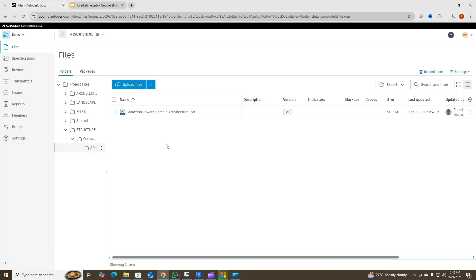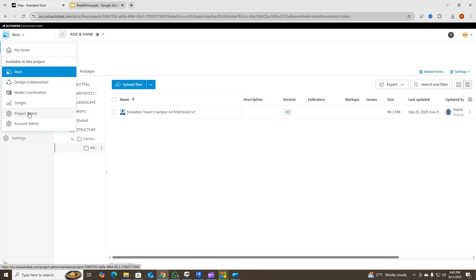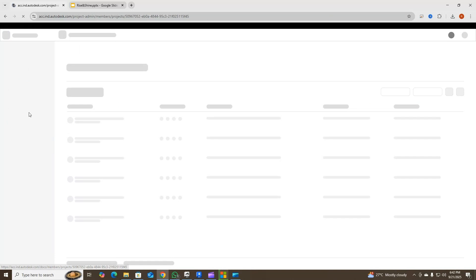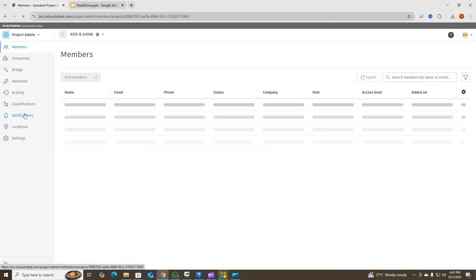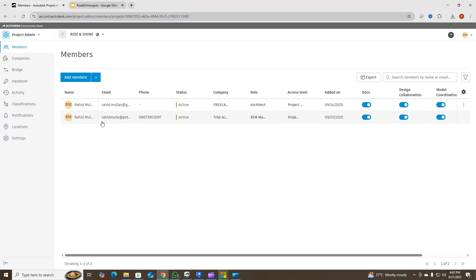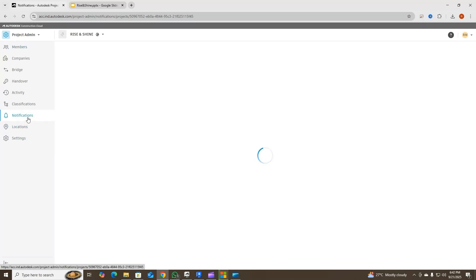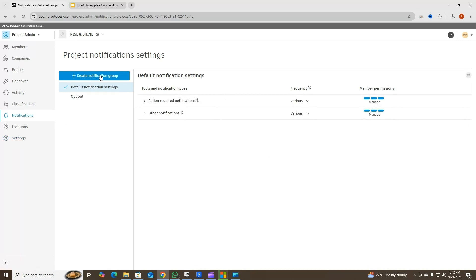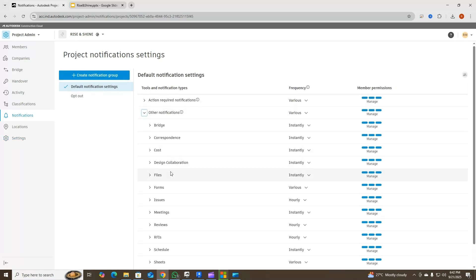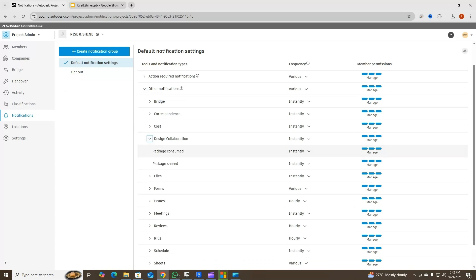The question is: do you get any notification when a package is created or shared? You have to go to your project admin settings and go to Notifications. In notifications you'll find everything that you can enable — for example, I've enabled 'package consumed', 'package shared', and everything. So once I share my package there will be an email notification.